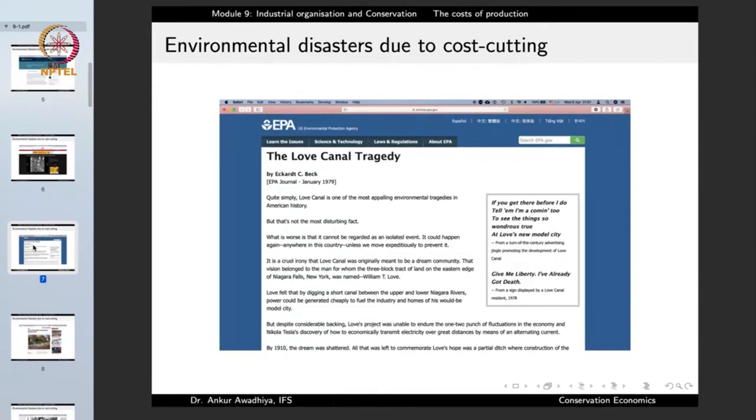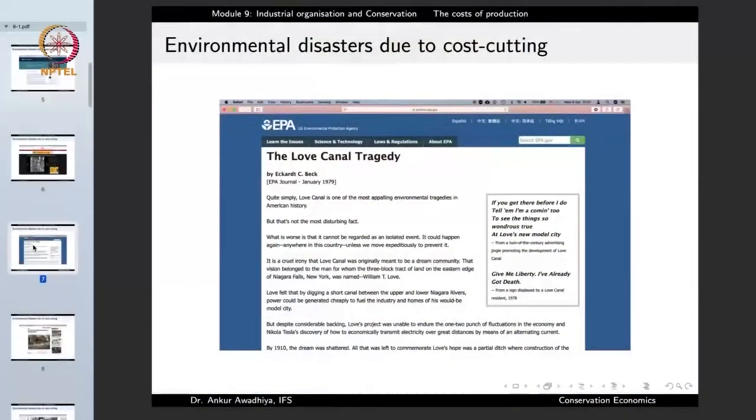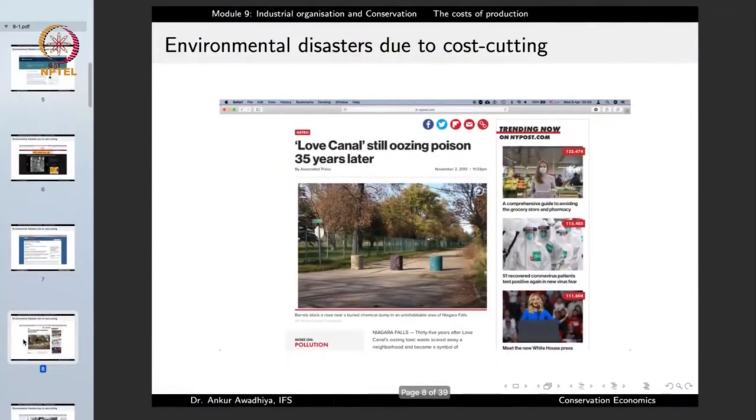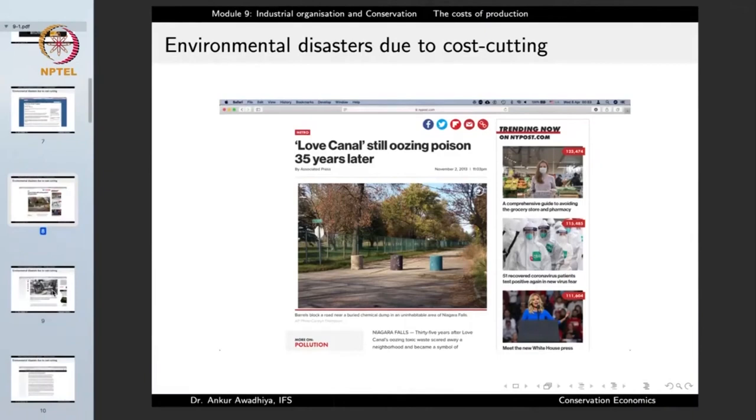Another environmental disaster due to cost cutting is the Love Canal tragedy. A firm took untreated industrial waste chemicals and dumped them into the Love Canal, converting the canal into a dump site. Later this site was handed over to civil authorities, and a school was constructed on top of it. A large number of children got exposed to those chemicals, and even 35 years later it is still causing harm.